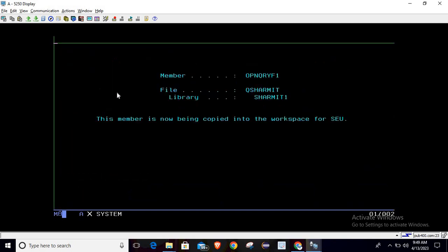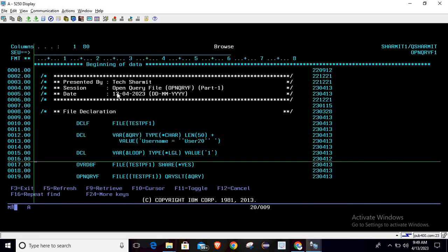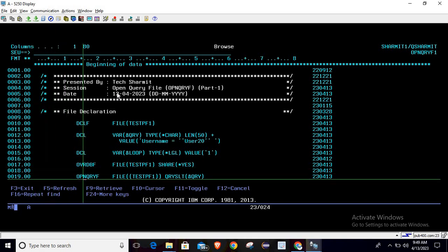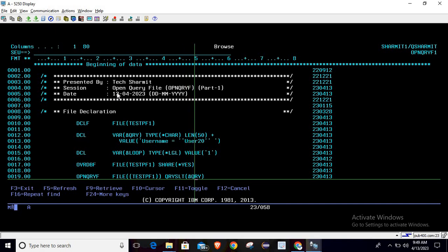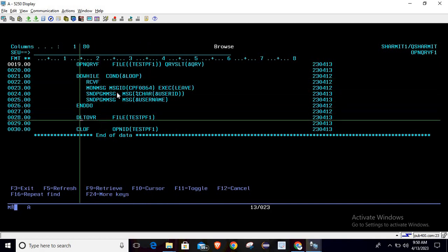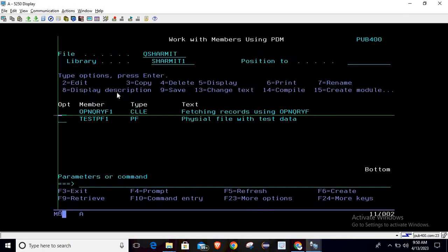This is how we can utilize Open Query File for accessing file data on a particular condition. It is quite simple: prepare a query, turn on sharing for the file so there is no conflict if another program is also accessing it, then execute Open Query File with your query selection variable, run a loop to retrieve the data, and after processing delete the override and close the file. I hope this session is clear. In the next session we will discuss a few more things. Thank you for watching Tech Sharement.